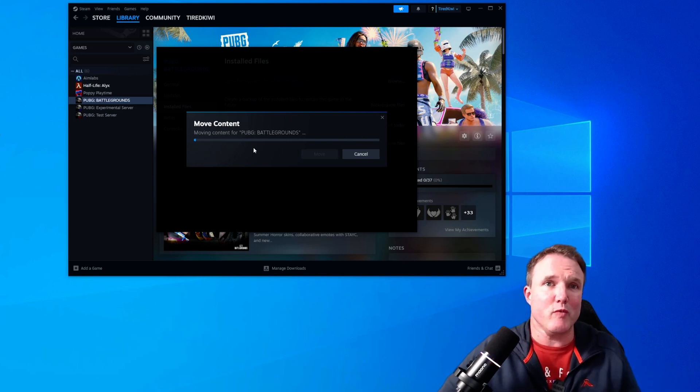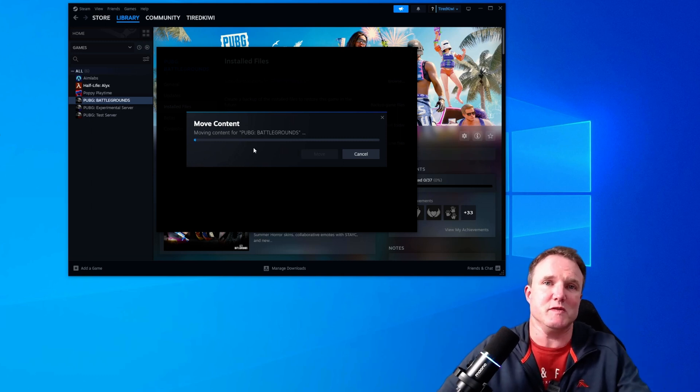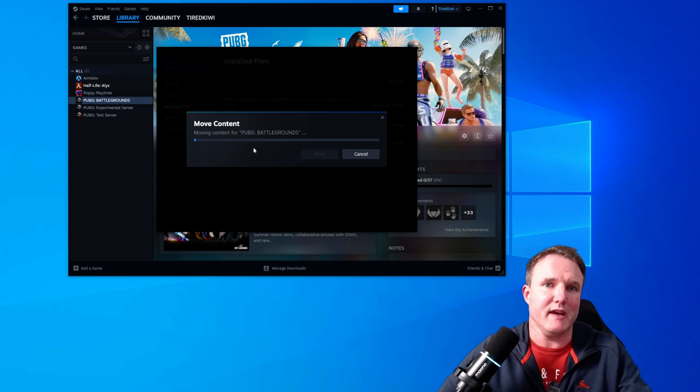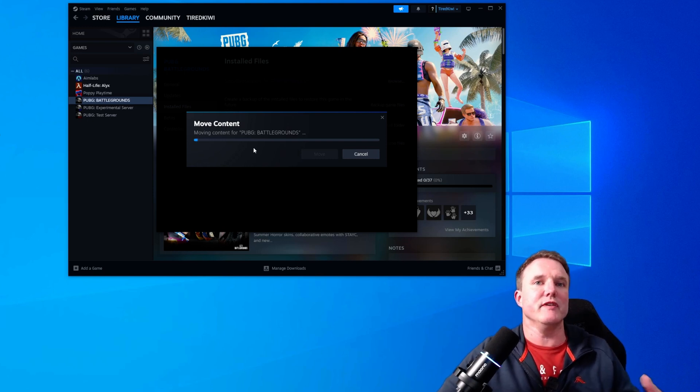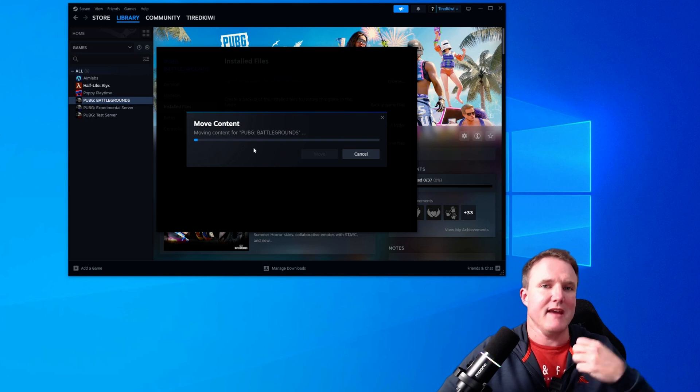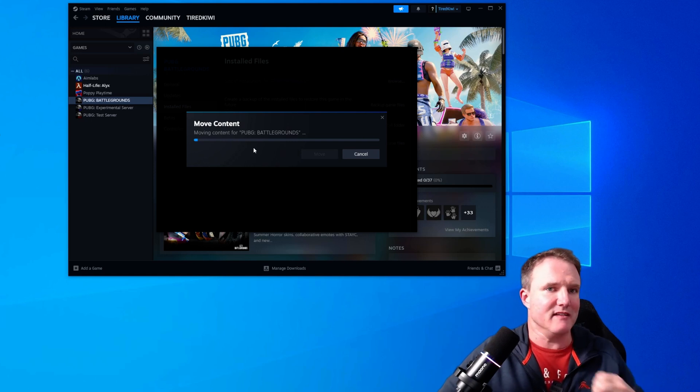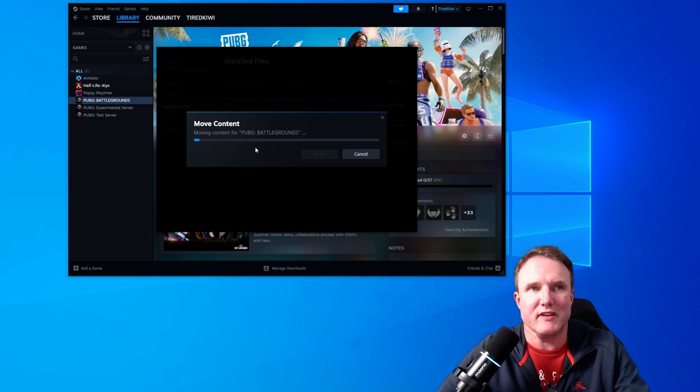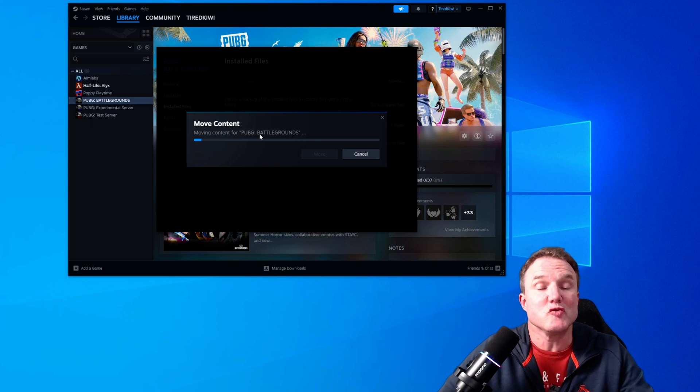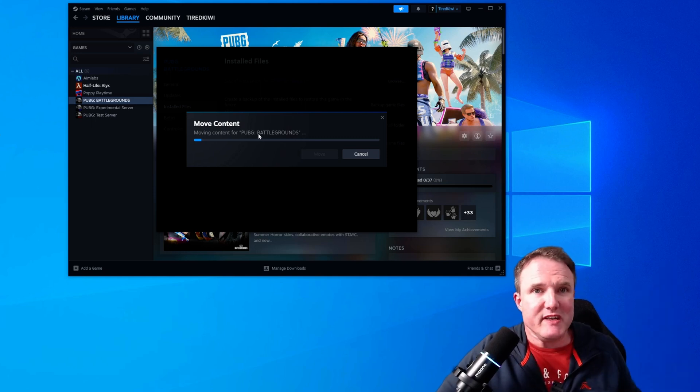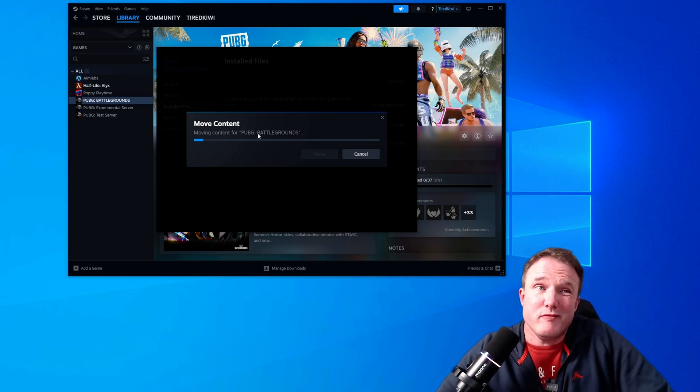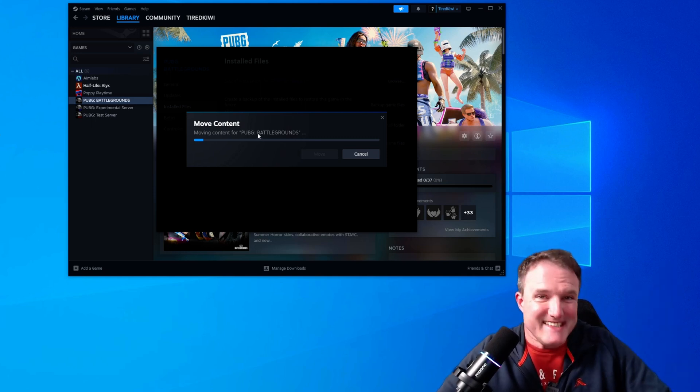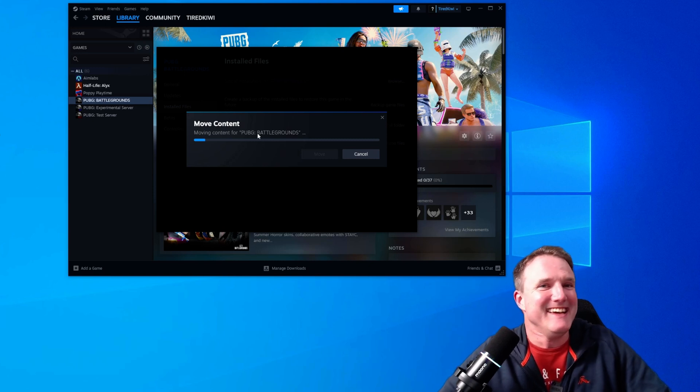Steam is probably one of the easiest game stores for moving games around. A lot of other game stores you have to hack around with registry keys and hacks and underscoring folder names and everything else. But with Steam, super easy. So that's going to take a few minutes. But when it's done, well, that's it. Super easy. Steam all done.